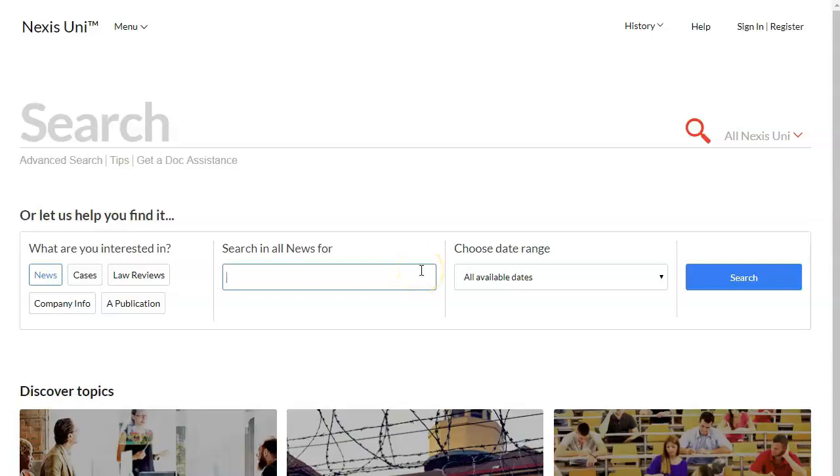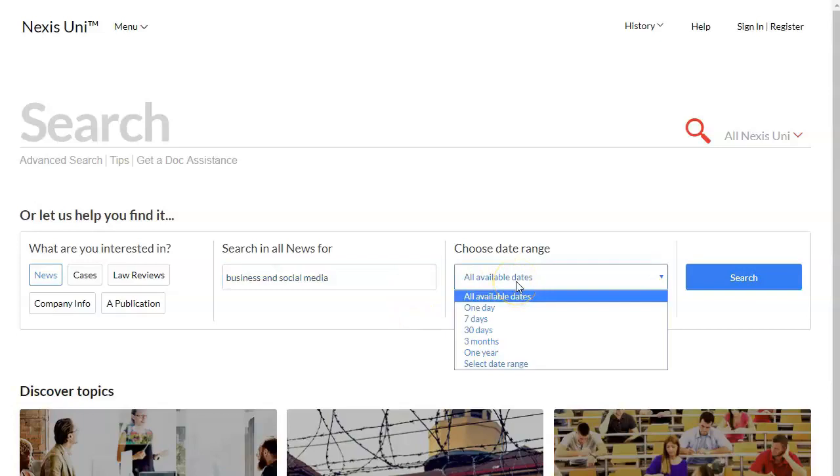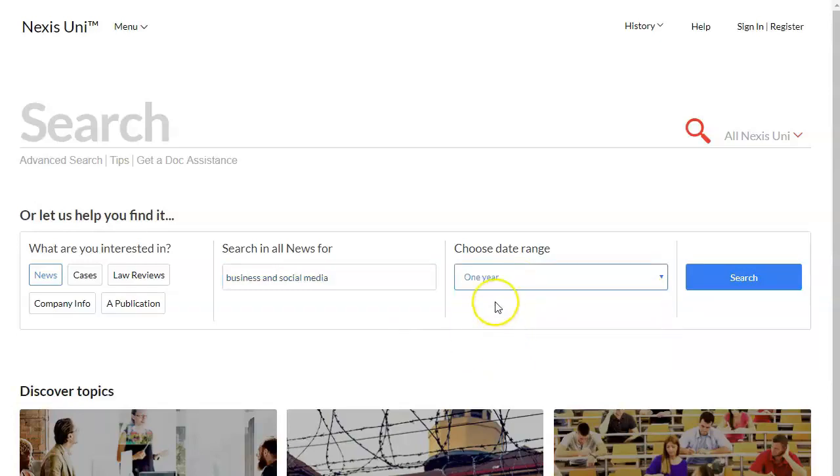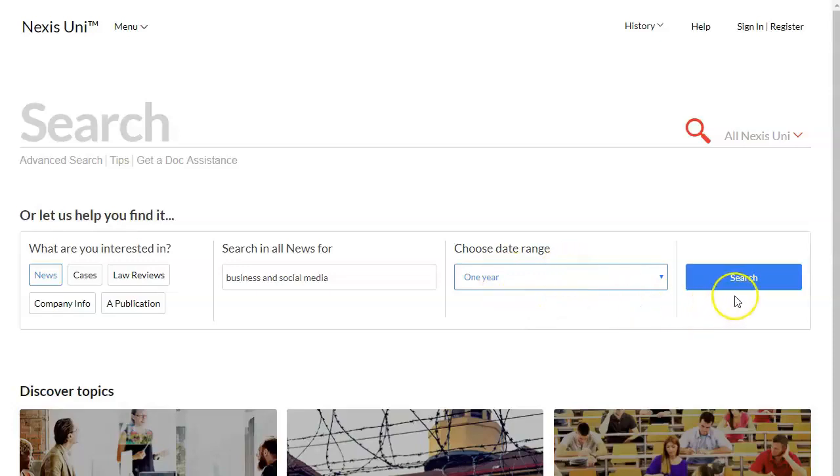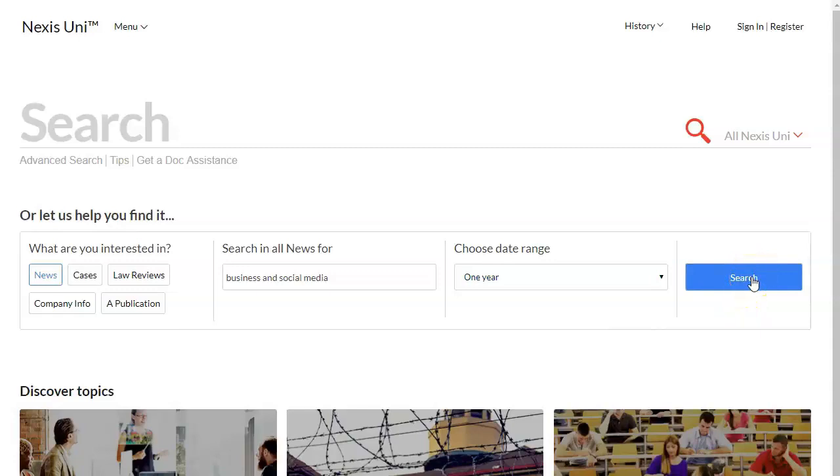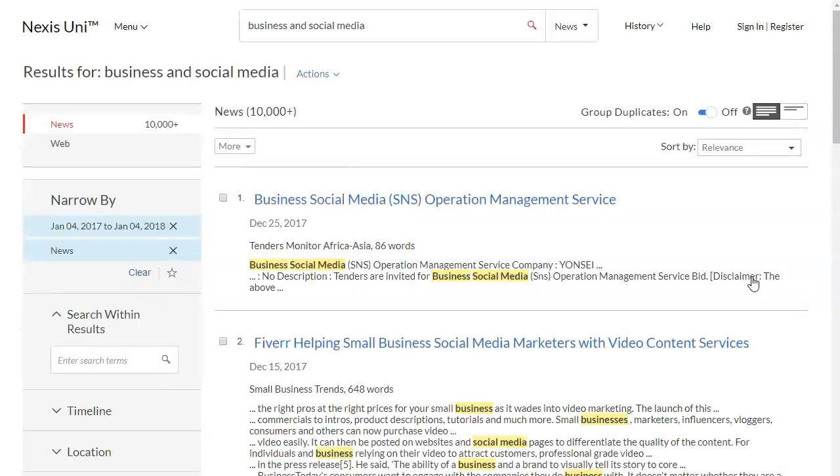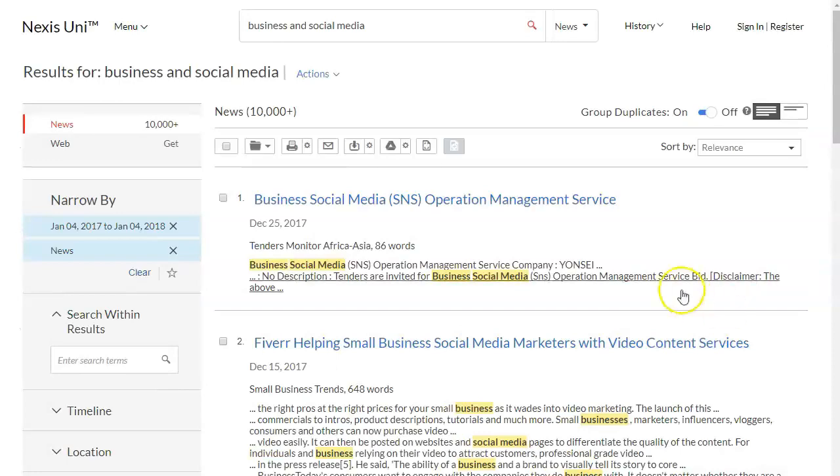I'm actually going to use a search that I used in a different library database and that search is going to be business and social media. In this case I'm also going to go where it says choose date range and I'm going to pick a year. For this particular topic I want to make sure that the information is very current and this will also lower the amount of results that we get so this is a good idea in this case to start with. Then I'm going to click search and then I'll get my search results.